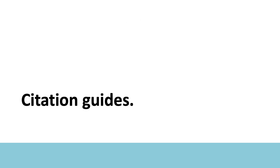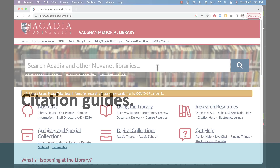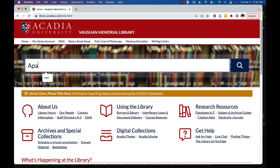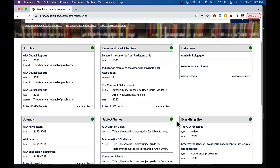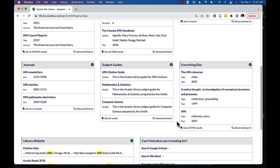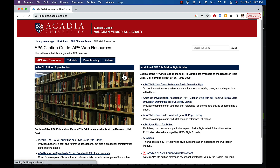We have a number of citation style guides available on the library website which are a great resource for citing different source types. To access, type the name of the citation style you're using into the main library search bar. On the results page, scroll down to the subject guides box and click to access.